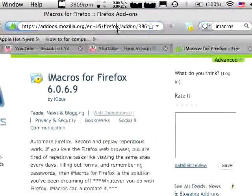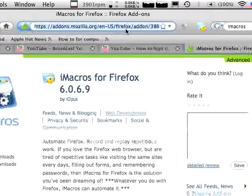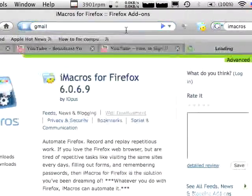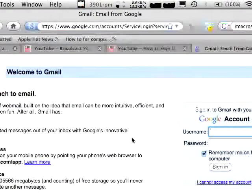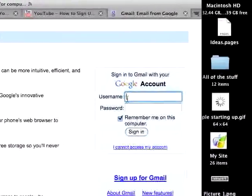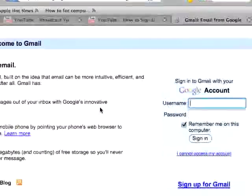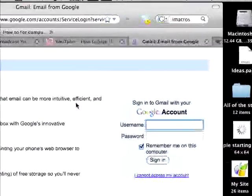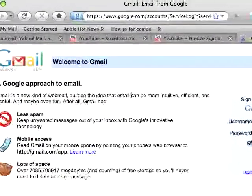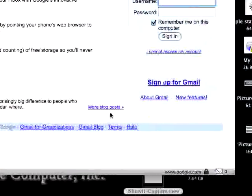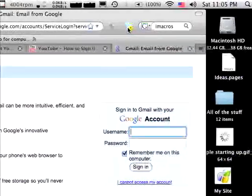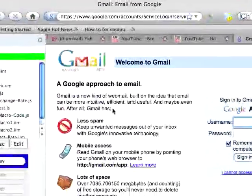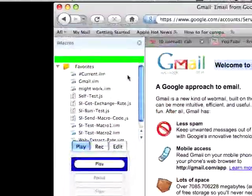When you're ready to move on, just go to Gmail. And make sure you're in the sign-in page. And if you aren't, sign out of your Gmail, and then come here. Once here, click on the iMacros icon to open up the sidebar.